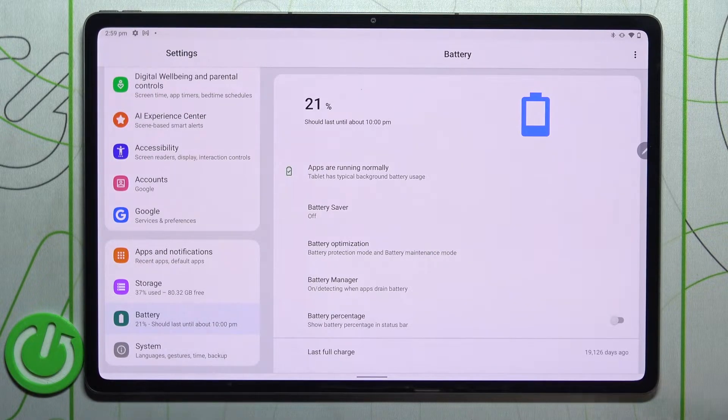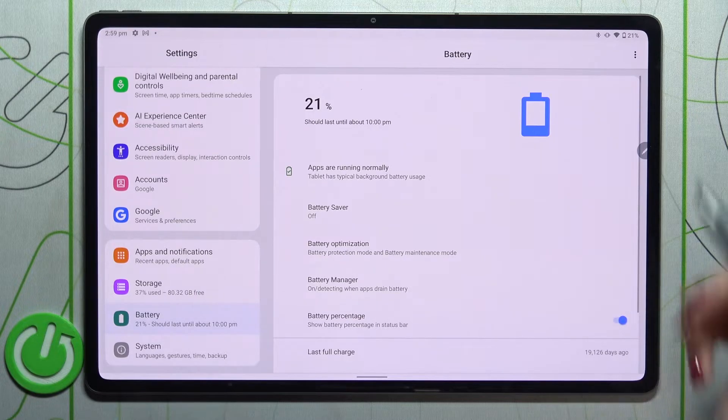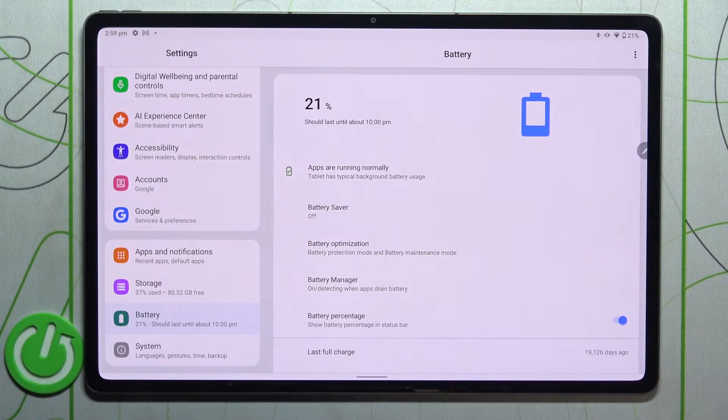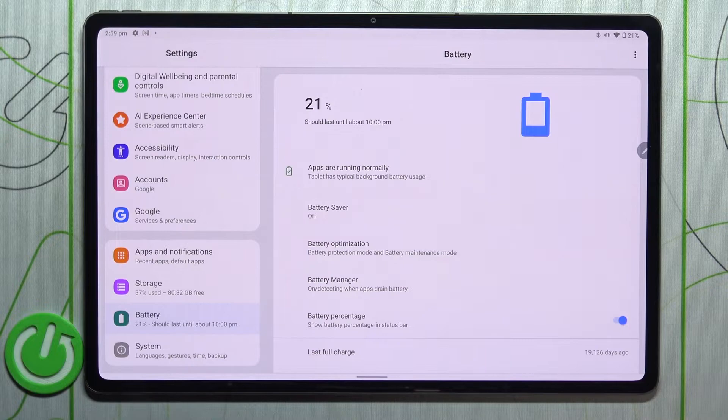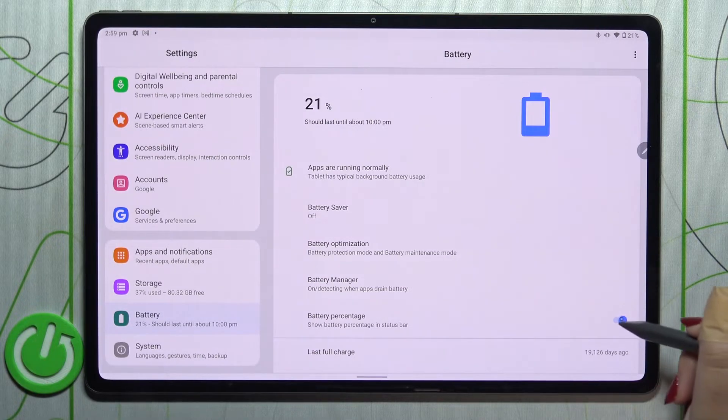All we have to do is simply tap on the switcher, and as you can see, the exact percentage of battery usage will immediately appear next to the battery icon. Of course, you can turn it off the same way.